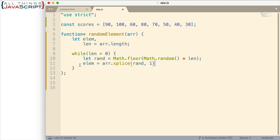Now, since this returns an array, I then want to grab it from the array. Because I don't want to return an array. I want to just return the element. And so I will get the zero element from that returned array. And that will give us the actual item.